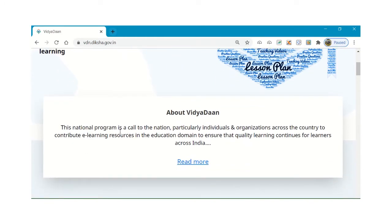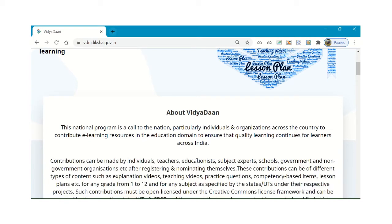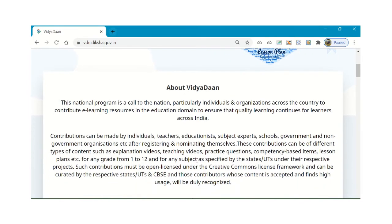This is a national program particularly for individuals and organizations across the country to contribute e-learning resources in the education domain to ensure quality education. Contributions can be made by individuals, teachers, educationists, subject experts, schools, and government and non-government organizations after registering and nominating themselves.